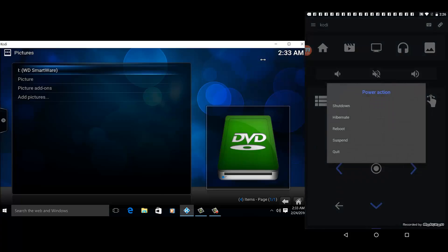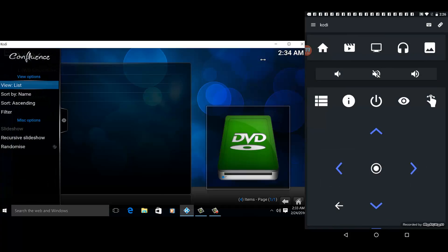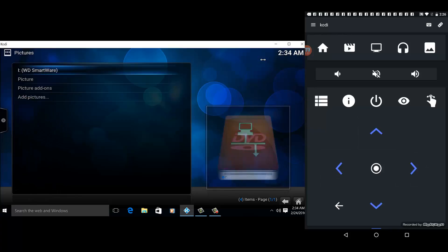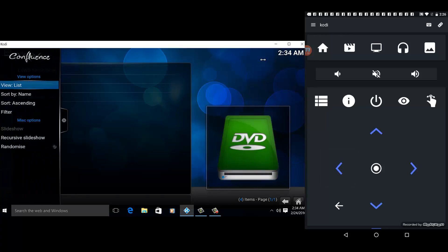There's also an option to shut down or reboot the system, and then you can use the remote control.